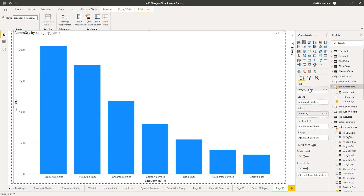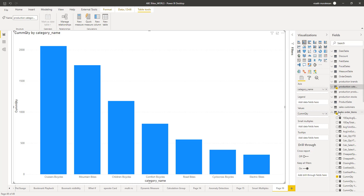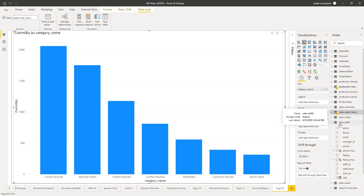Each one of them will have the same visual — in this case a column chart — for the category value you are choosing. In this case, we are going to choose the sales person. So based on sales person, for each of the sales persons, it is going to plot each of the category sales. It's very easy. We are going to the table which contains the sales person column, which is under the sales tab. There is a column called staff name, and there is a new property now available called small multiples. This property will be available only once you have enabled the preview feature.